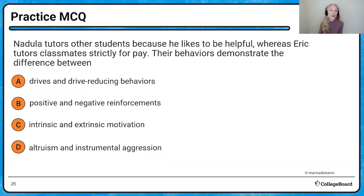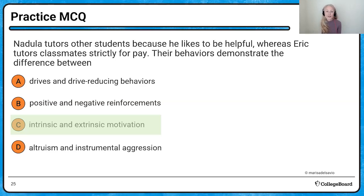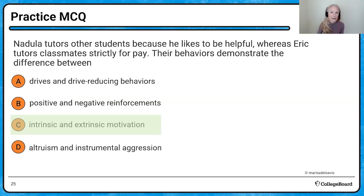Final practice question: Nodula tutors other students to be helpful, and Eric does it strictly for pay. This is a clear difference between being intrinsically and extrinsically motivated. You should now know that if you started to pay Nodula to tutor other students, what would happen to Nodula's intrinsic motivation? It would go down — the overjustification effect. So don't pay Nodula.